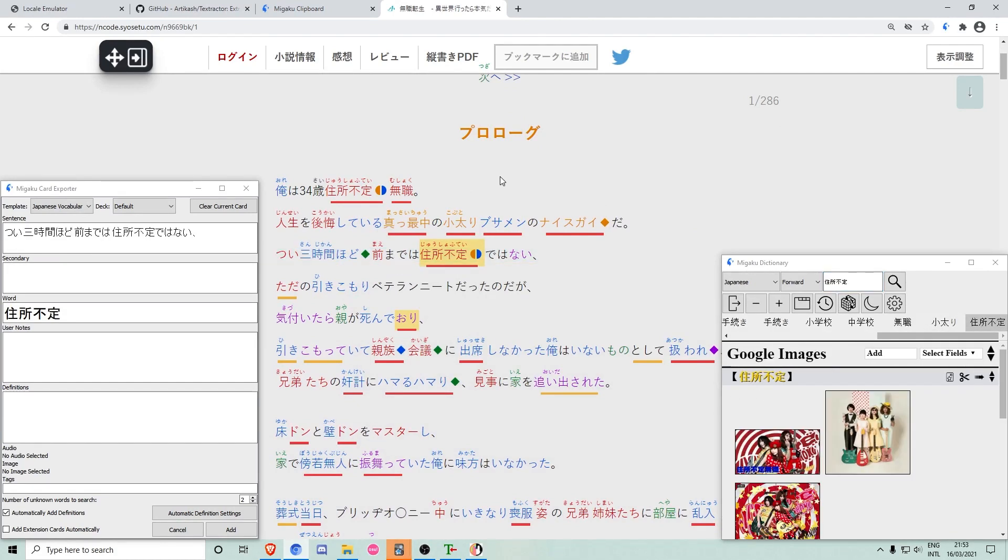As you can see, audio previews, dictionary lookups, and card creation are all working flawlessly.